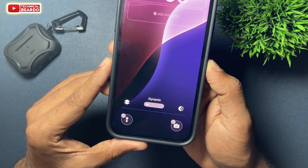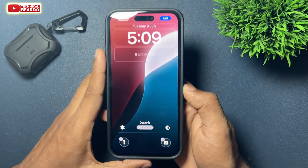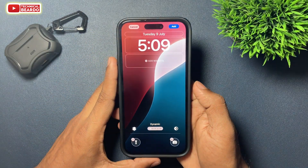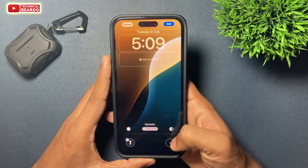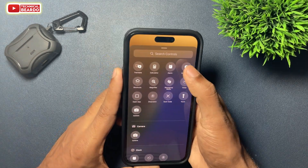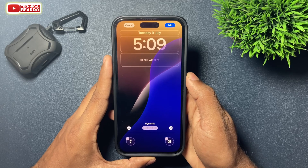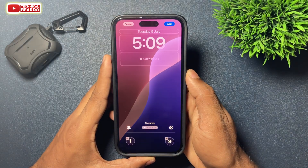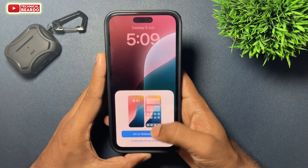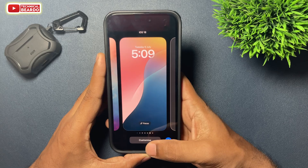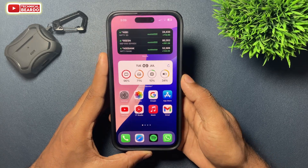So what is dynamic wallpaper? Basically, this wallpaper will change as per your day timing. As per the time of day changes, the wallpaper will change accordingly. So now automatically, the dynamic feature is enabled for your iPhone lock screen in iOS 18.